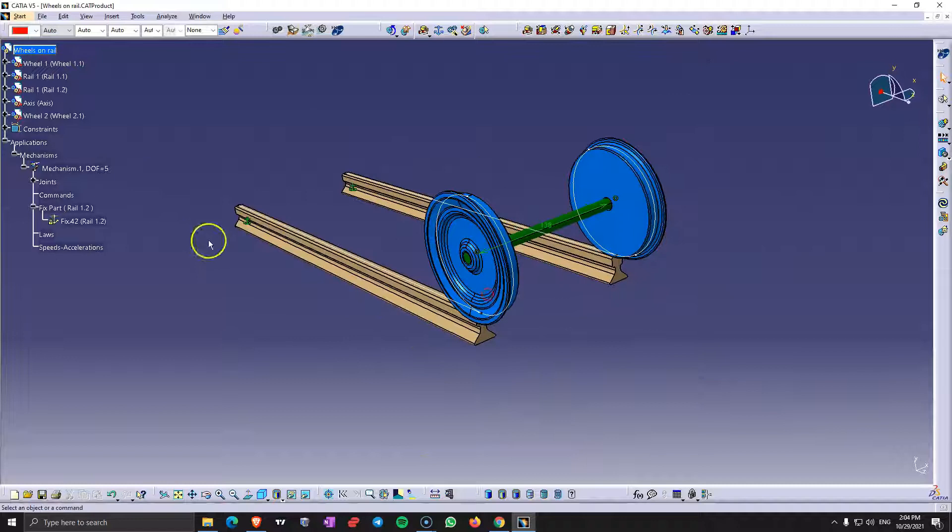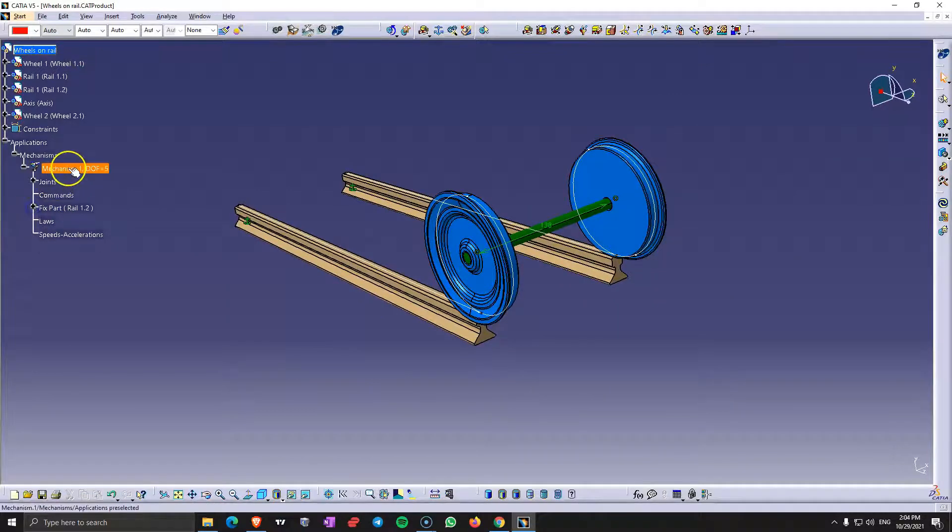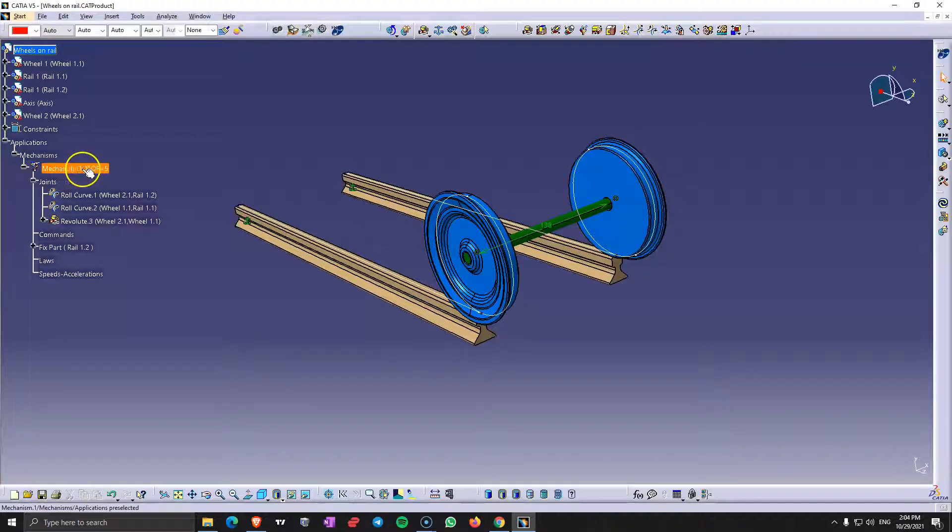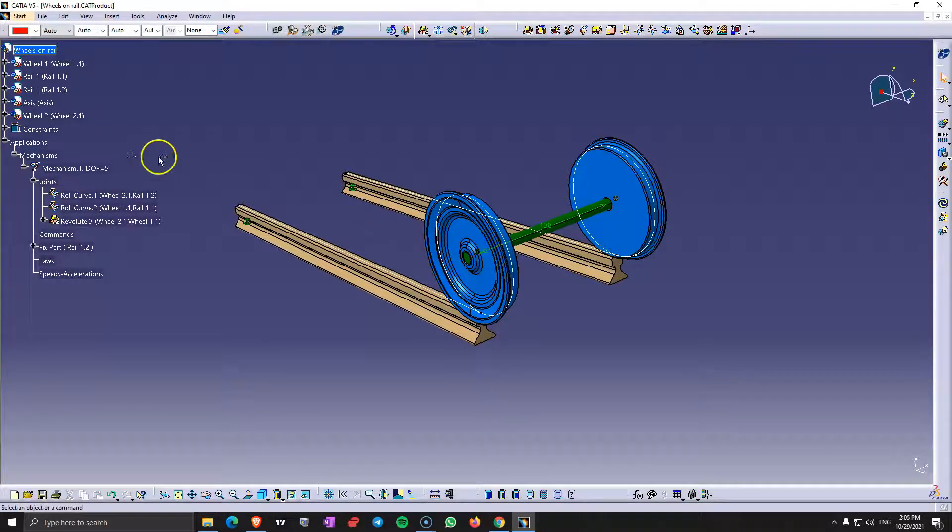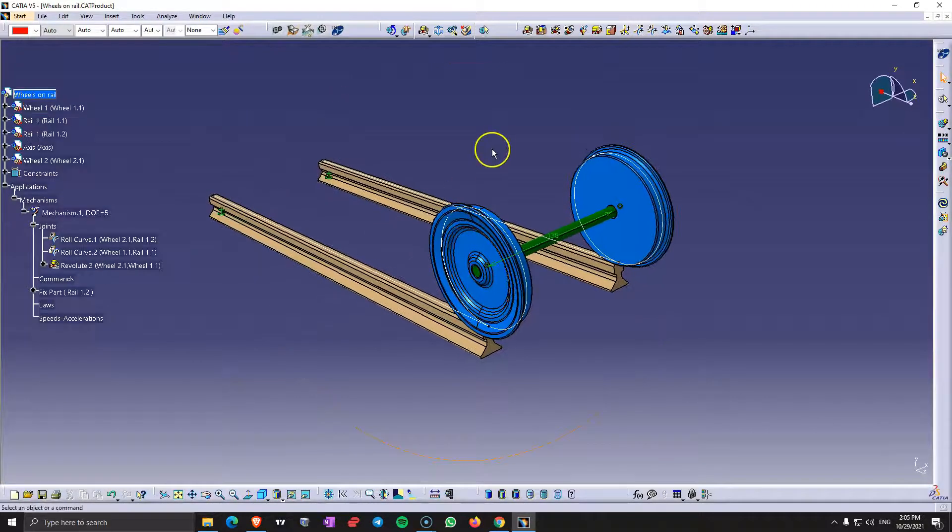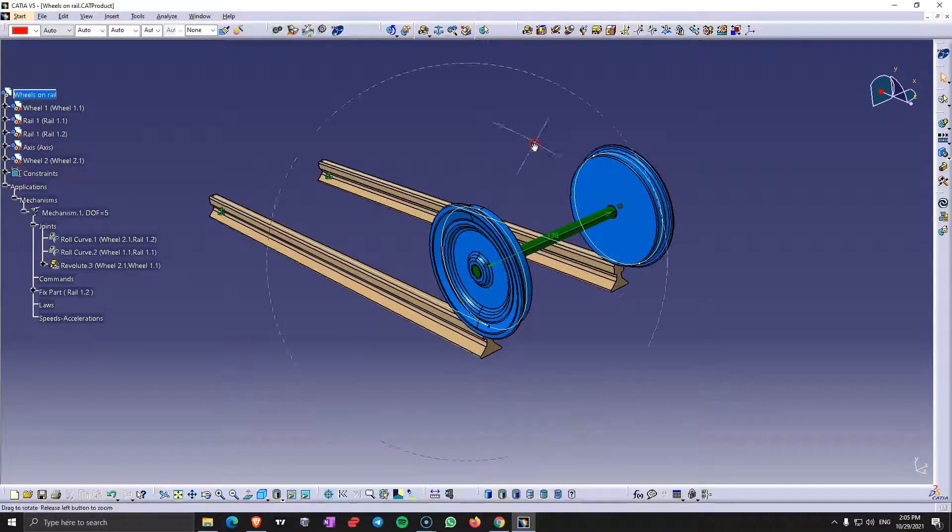Click OK. Now we can see here that we have the joints that we need. And we also have 5 degrees of freedom. This is mainly because those parts are not rigid between them.